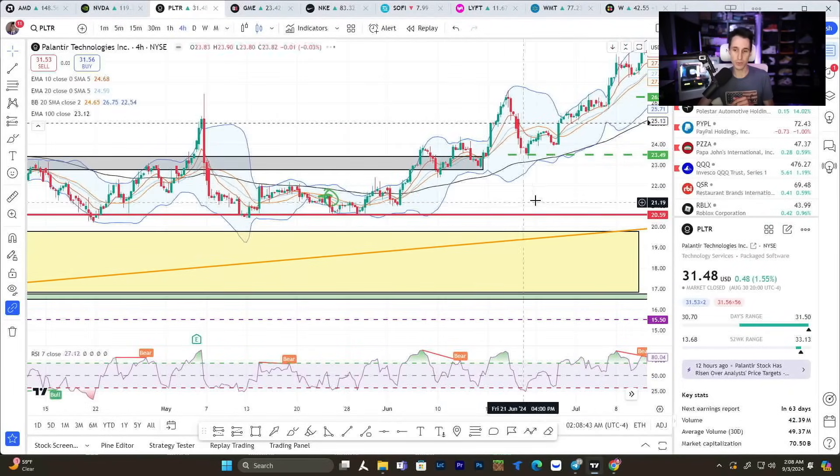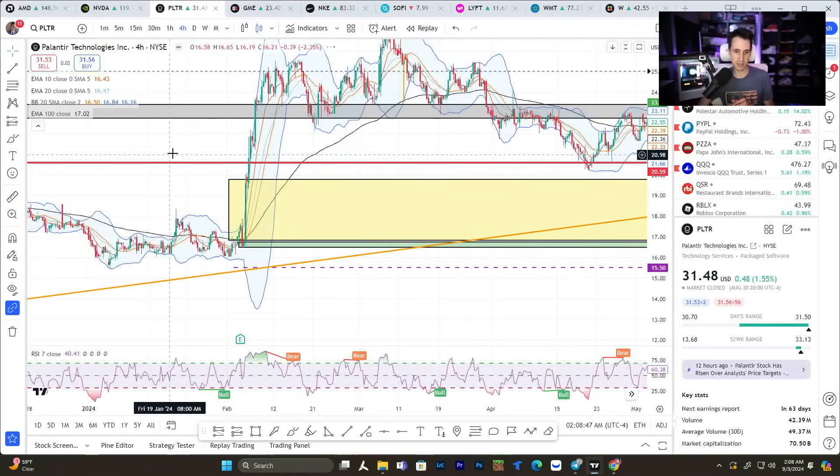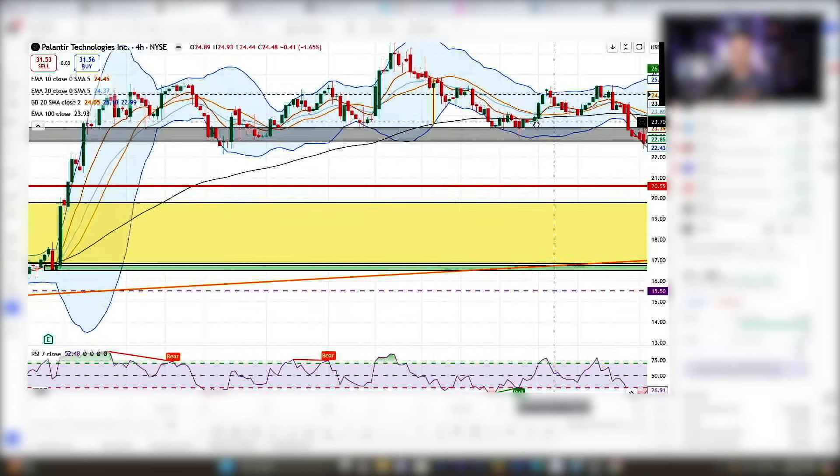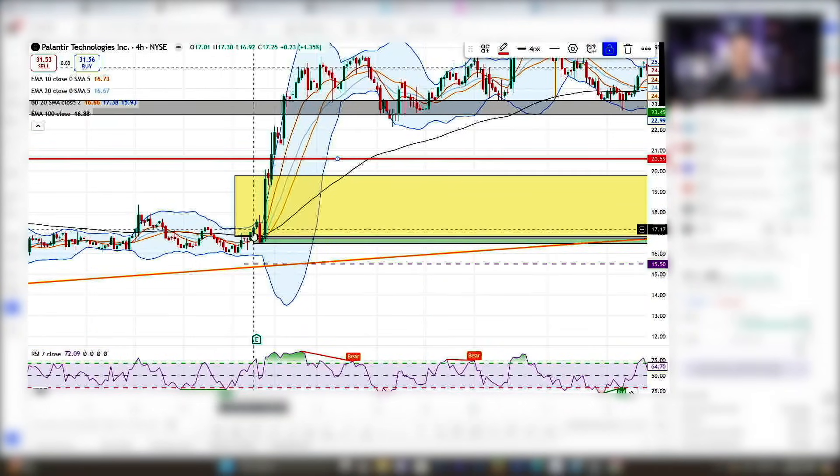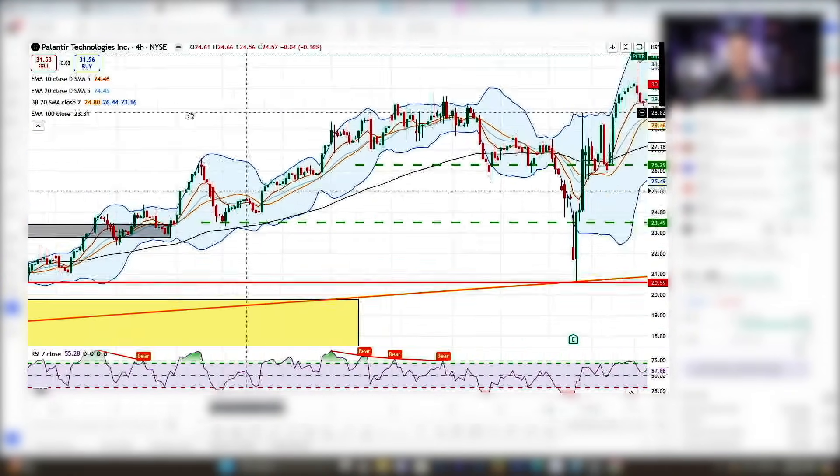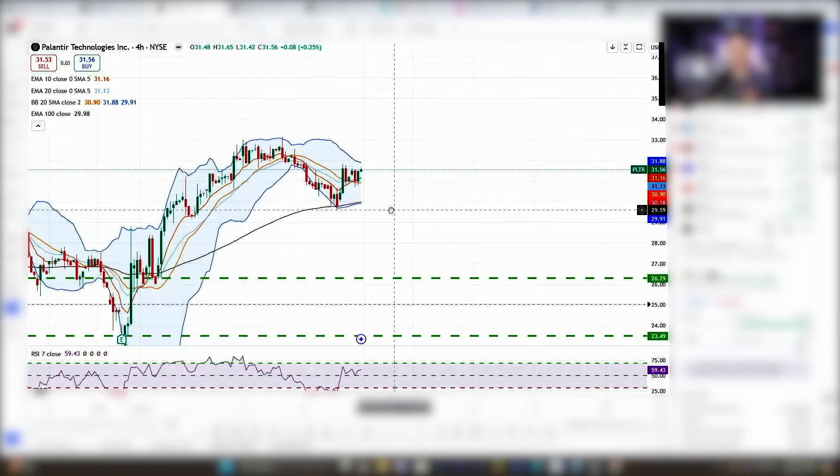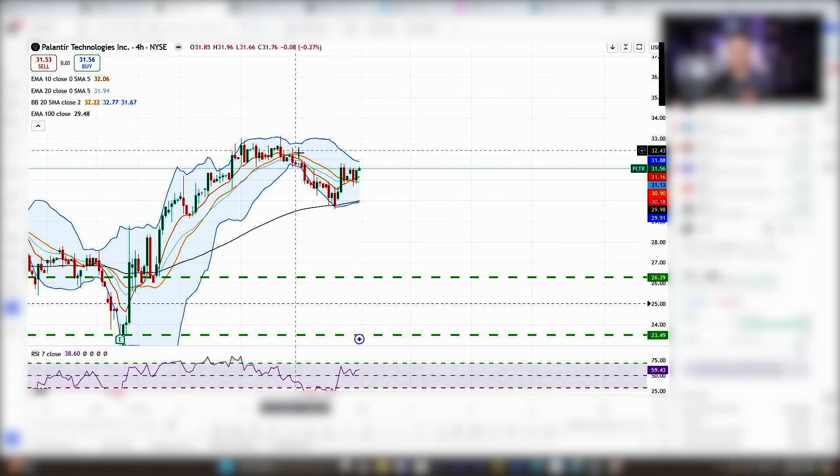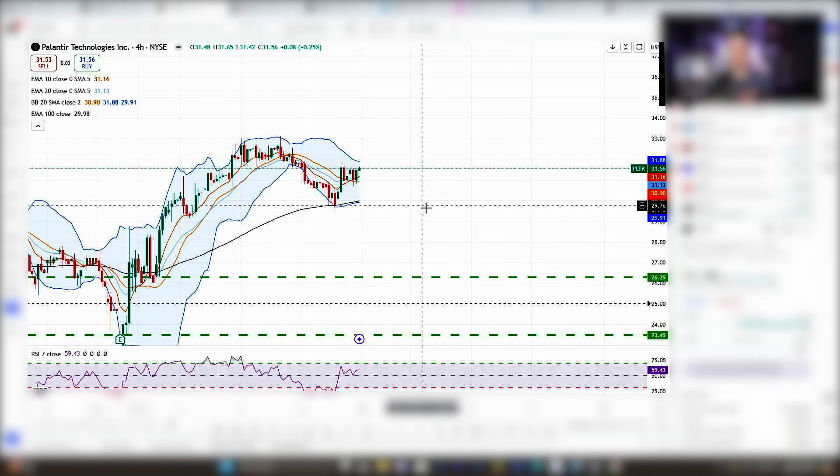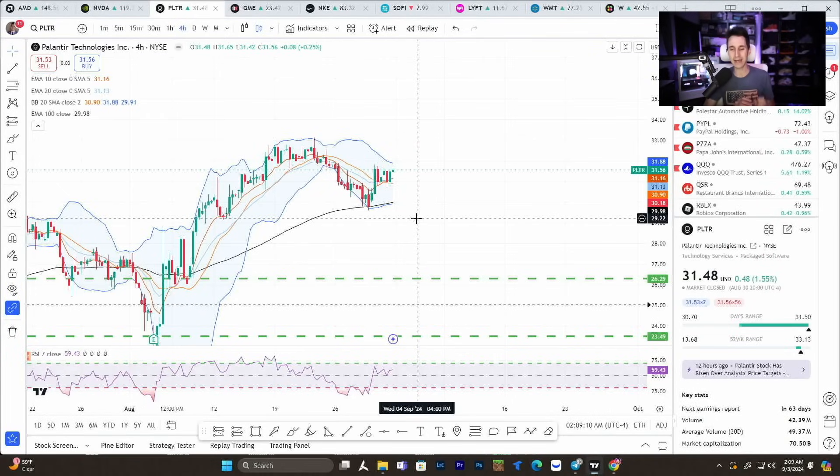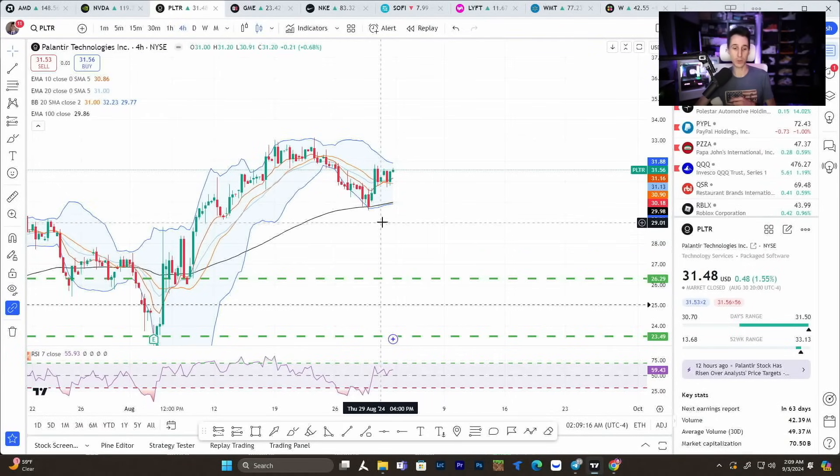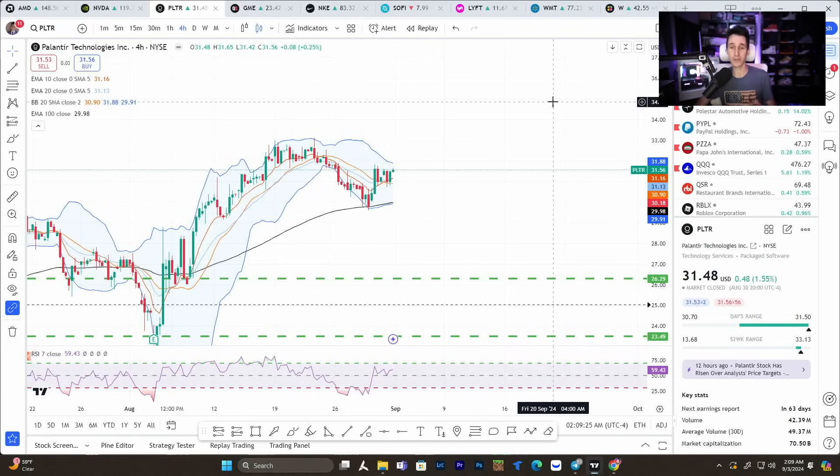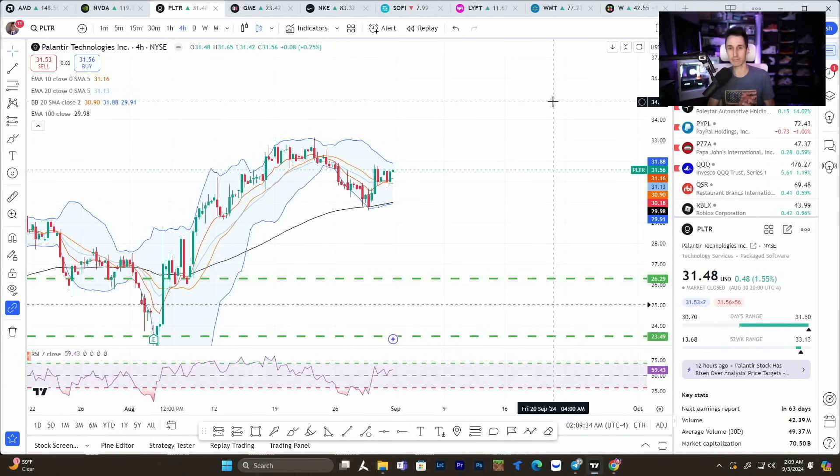We can use the Bollinger Bands to dictate this on the daily chart. It shows $26, but as we go forward this week, that's going to increase as the price increases and time passes. The Bollinger Bands on the daily chart give us 96.7% accuracy going out up to two weeks. So it's really unlikely we're going to see this stock below $26 or $27. $30 is pretty decent support.